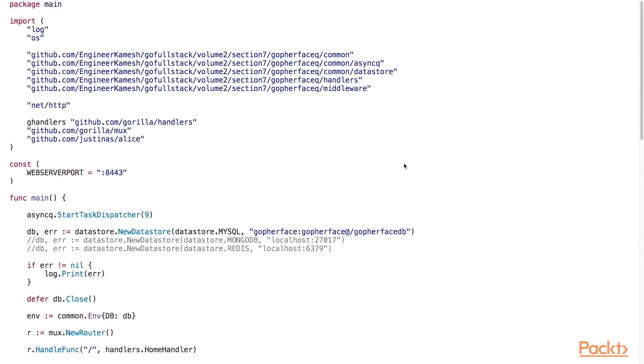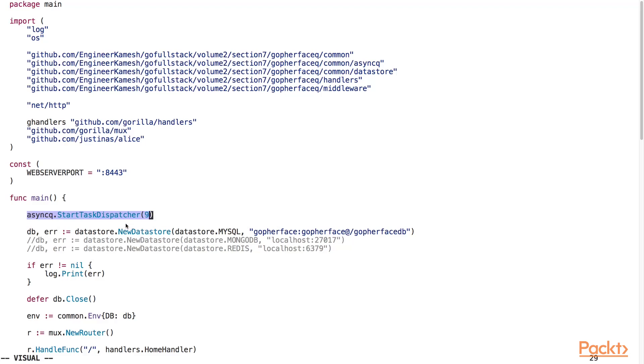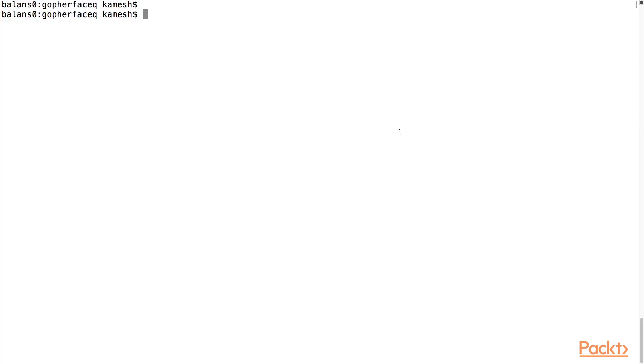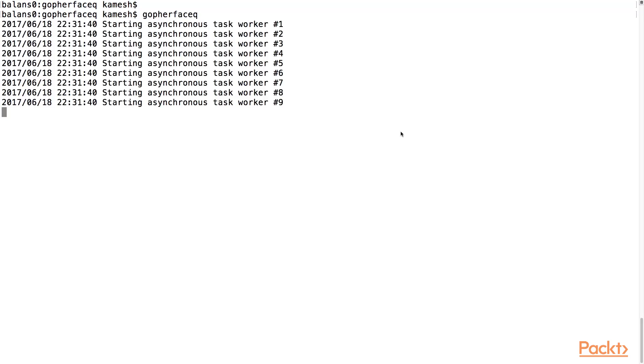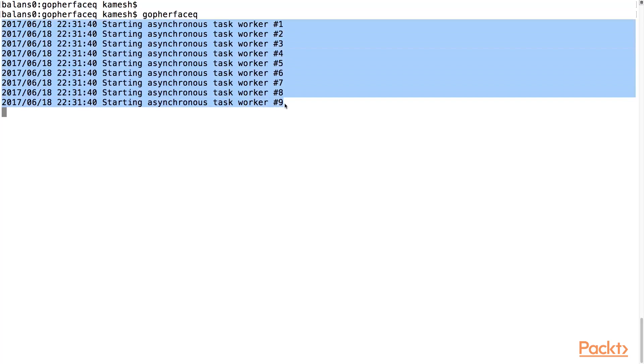Let's open up the go4face.go source file in the go4face queue directory. Right after we've declared our main function, we start up the TaskDispatcher by calling the startTaskDispatcher function in the async queue package. After recompiling our code and starting up our web server, notice that in the terminal window, we have started up all 9 of our asynchronous task workers. Now, our asynchronous TaskQueue is ready to receive tasks to perform from our web application.